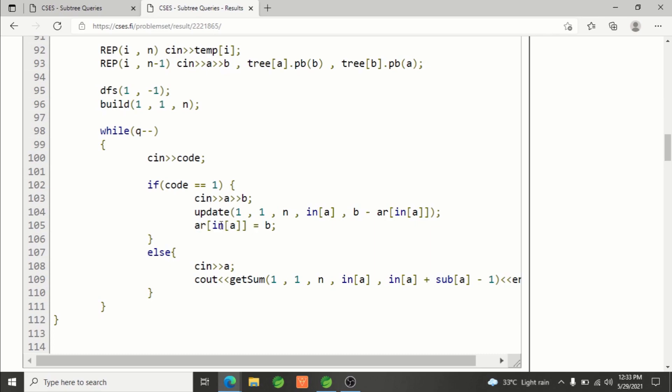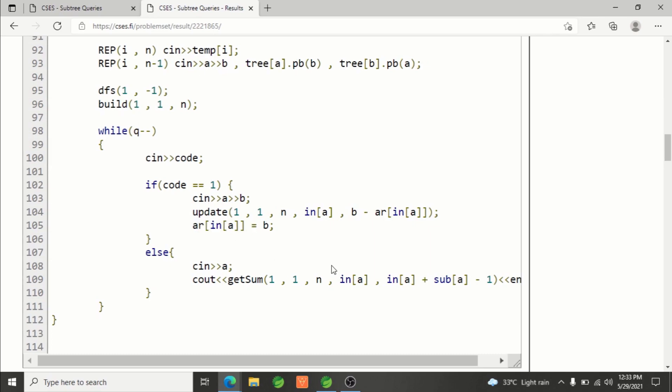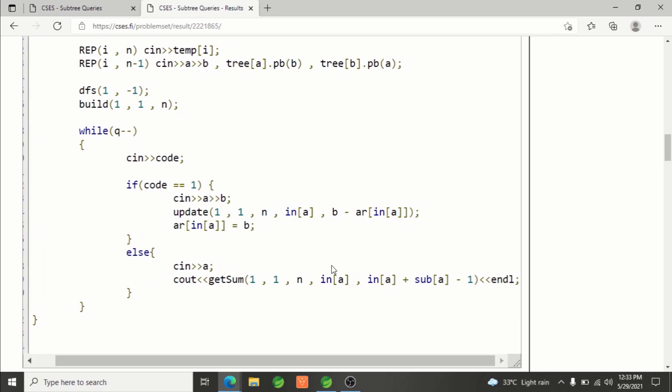For sum, you have to print the range sum. From where to where? We've already seen in lecture 11: from in-time of a to in-time of a plus subtree size of a minus 1. That's how this whole code works.